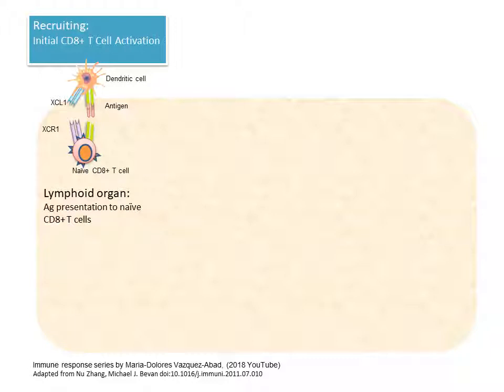This naive CD8-positive T-cell will identify the antigen through the T-cell receptor, depicted in green. The signal from the dendritic cell or antigen-presenting cell that tells the T-cell this is a true presentation of a dangerous signal is the co-stimulatory chemokines — depicted here as XCL1 and its corresponding receptor XCR1 on the T-cell. This is what really tells the T-cell that what they are identifying via the T-cell receptor is real and they should respond to it.